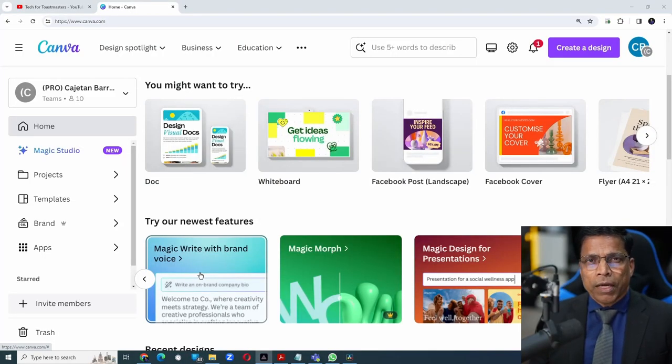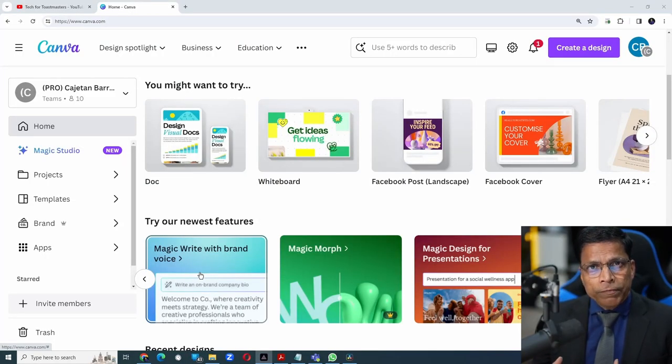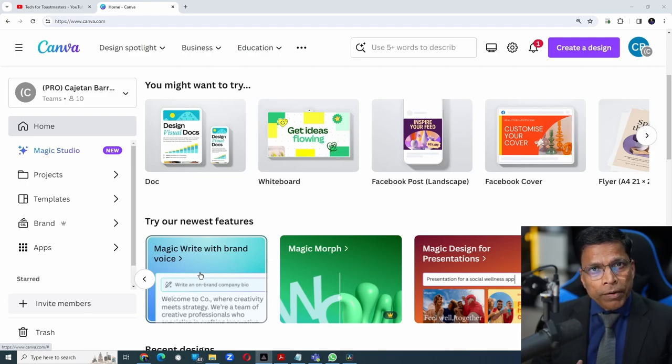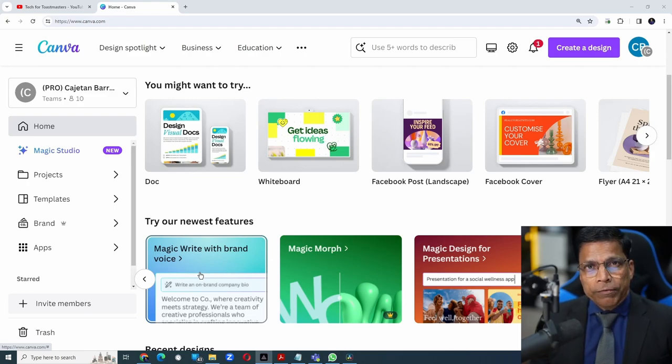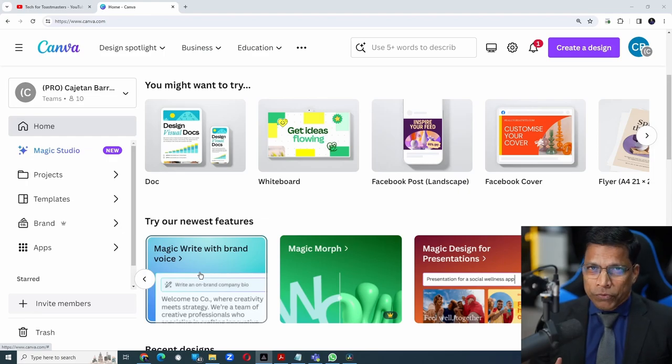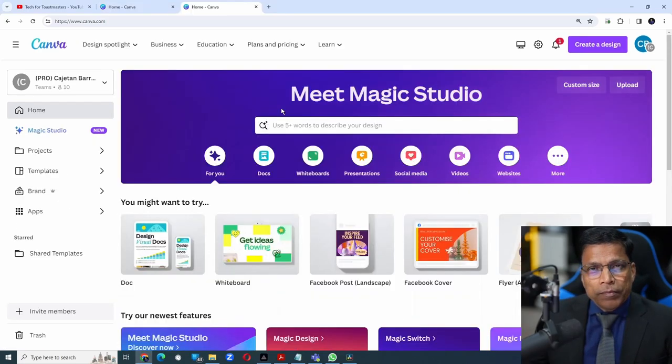Before I proceed, I must clarify that the brand voice feature is only available if you are using the Canva Pro account. If you are using the free version of Canva, you won't be able to use this feature.